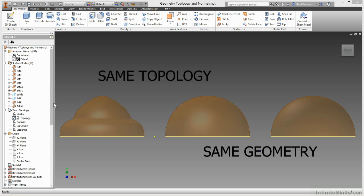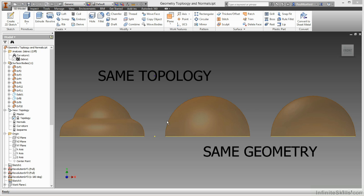These first two shapes have the same topology. One, two edges and a surface. One, two edges and a surface.